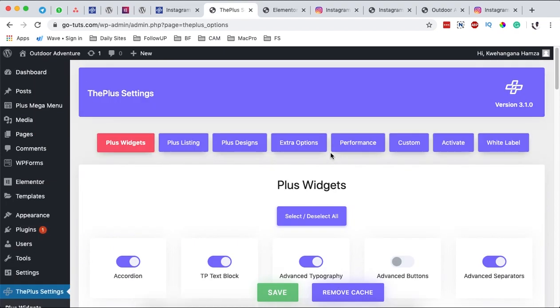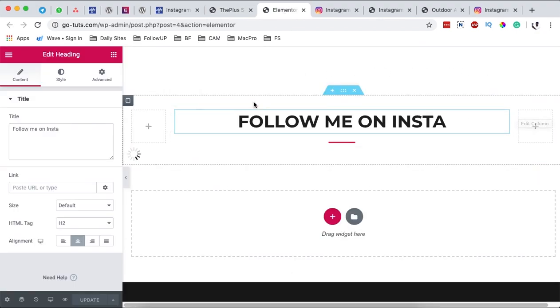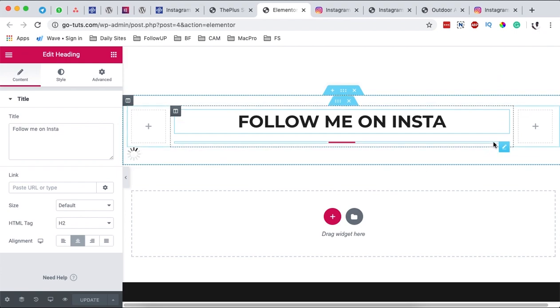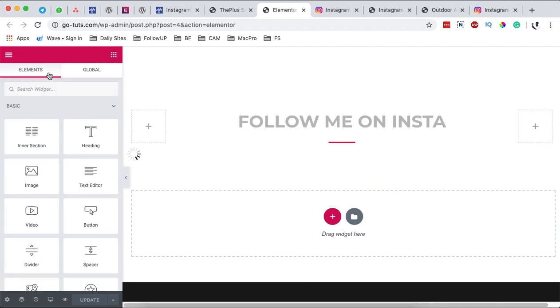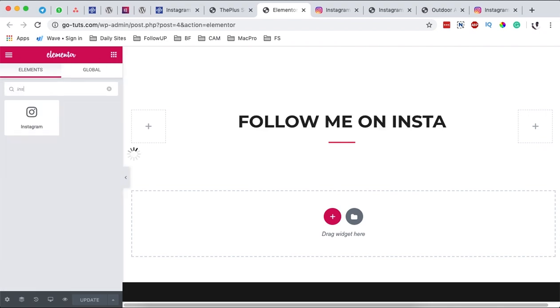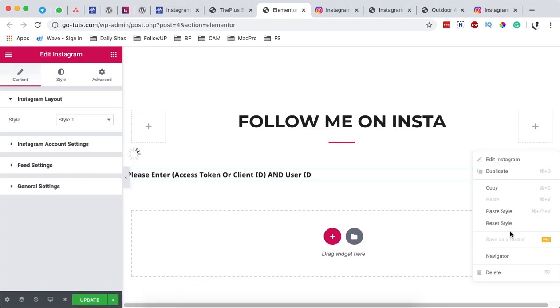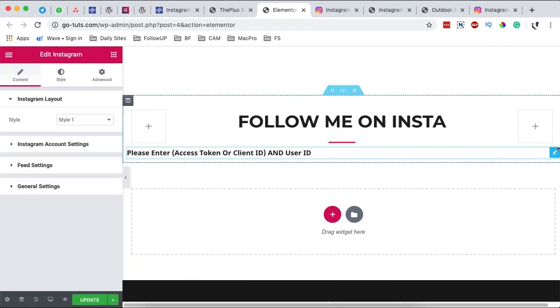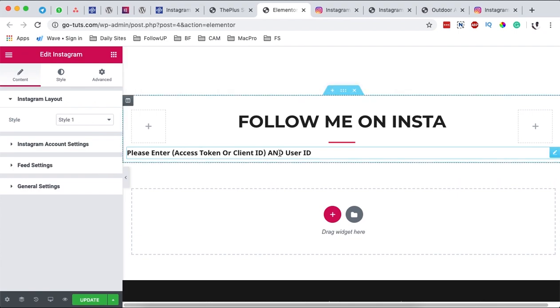Now once I save that and I come back here to my Elementor website you realize that I have already added this widget over here. Now what I'm going to do is very simple. I simply just come over here to the widgets area and I search for Instagram. I drag it over here, delete this.